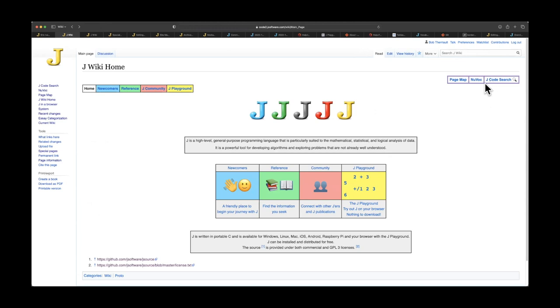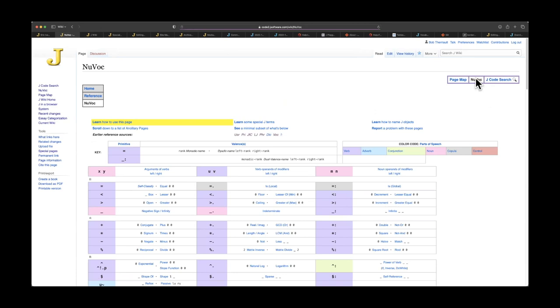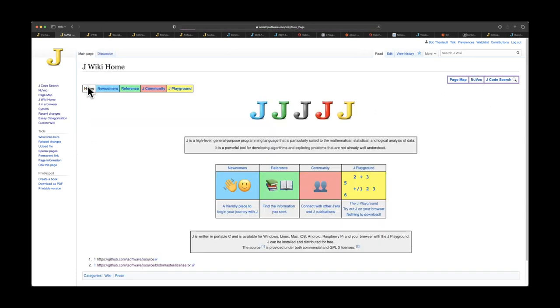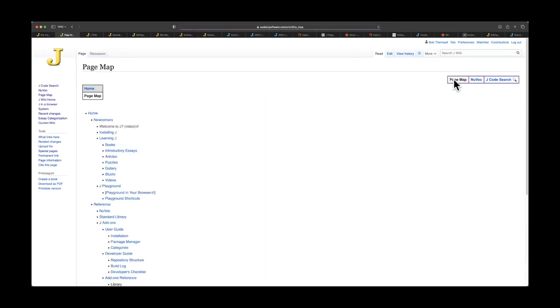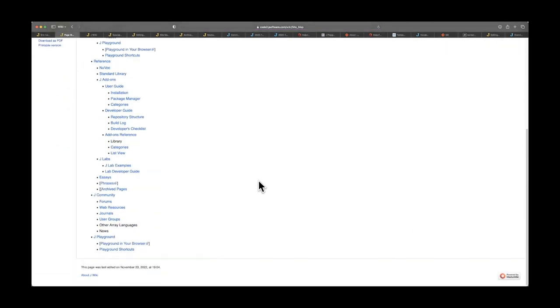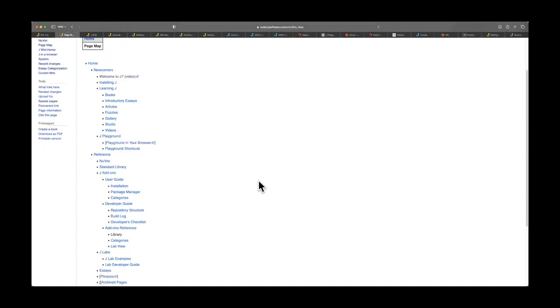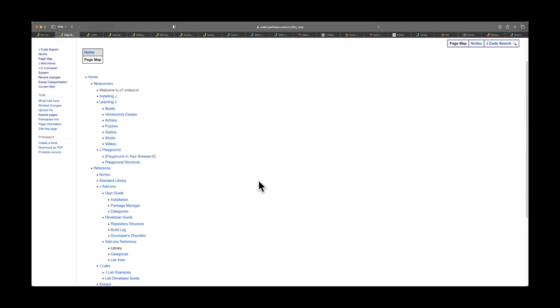Also, on every page we'll have a link to Nuvox, so wherever you are, you can click on this, it'll take you back to Nuvox. And the page map. What the page map does is essentially, of this whole front end, it'll give you a reference of all the pages you can go to and link back and forth with.